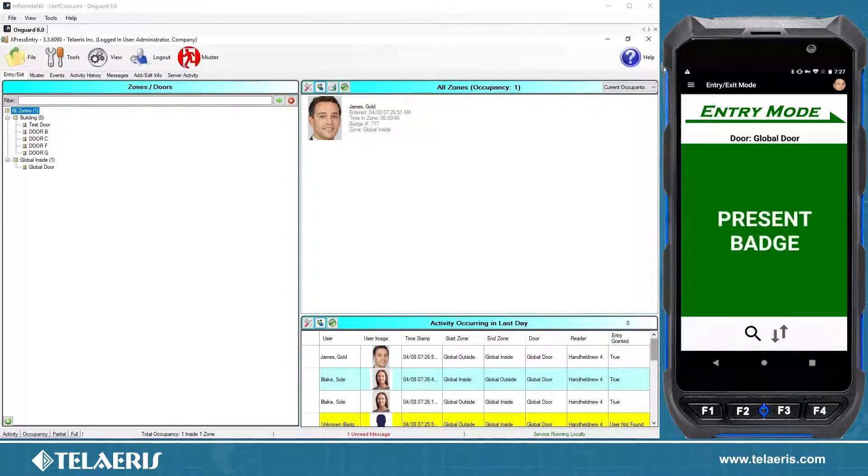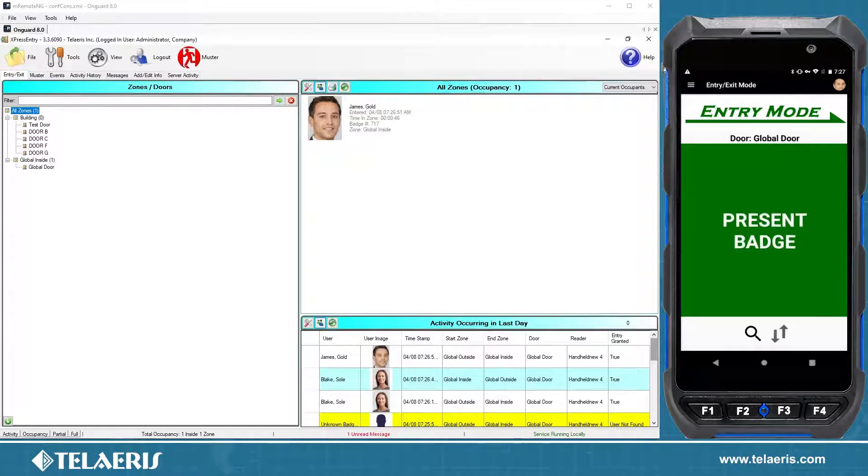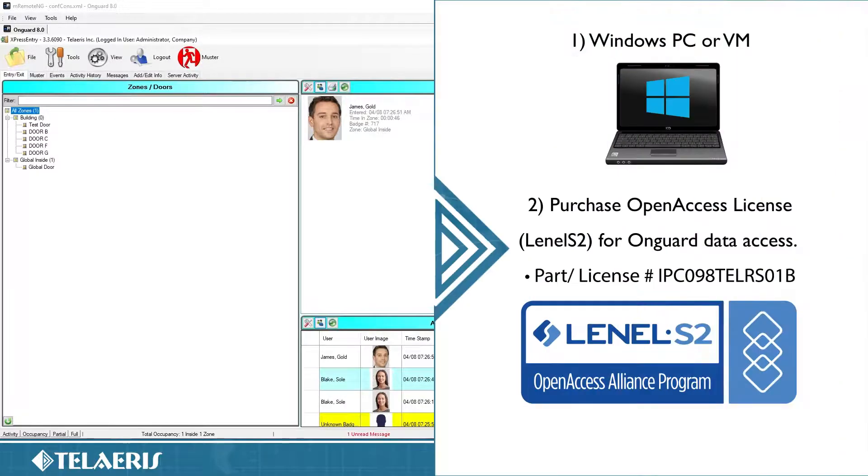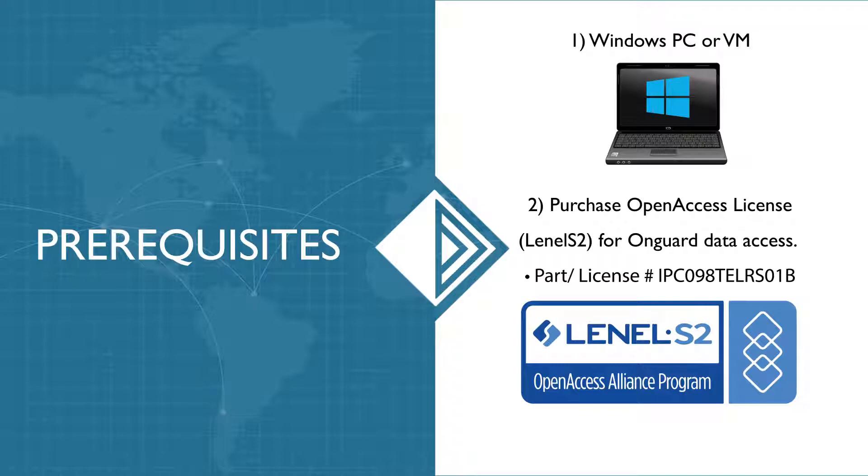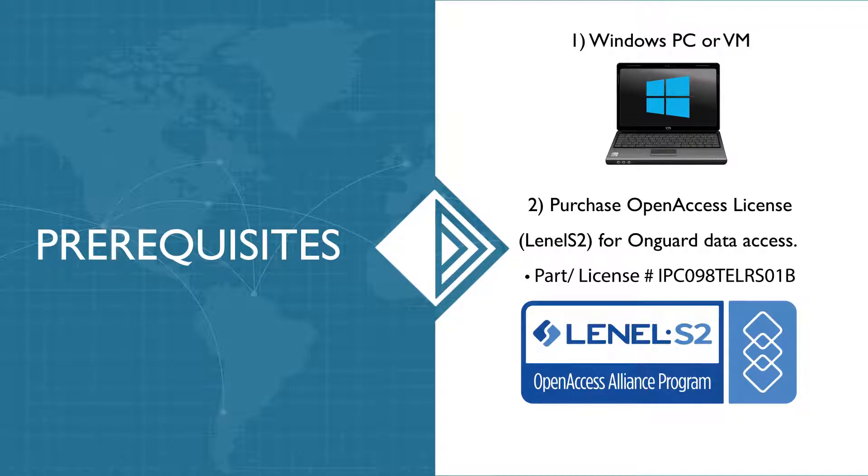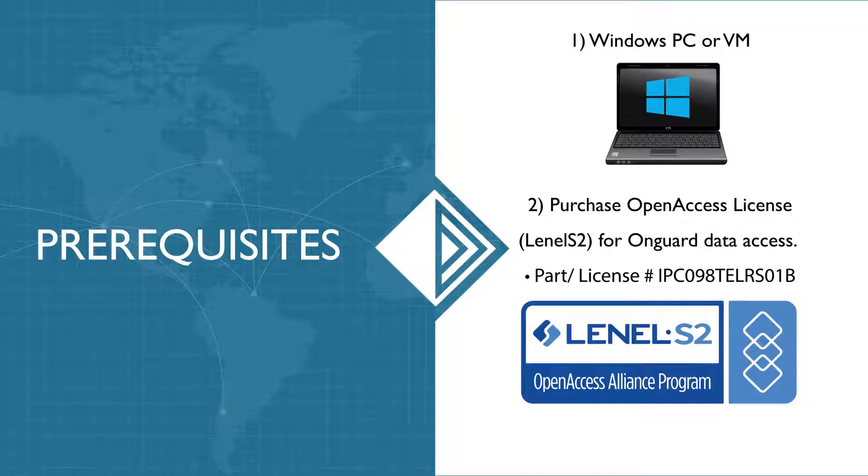There's a few components that we need to look into pre-setup. Keep note that Express Entry itself does require to be installed on a Windows machine. That can be installed either on the same machine as OnGuard, as I am doing here on my demo system, or it can be assigned to its own dedicated VM. There is a license part number that is required via Linnell S2.